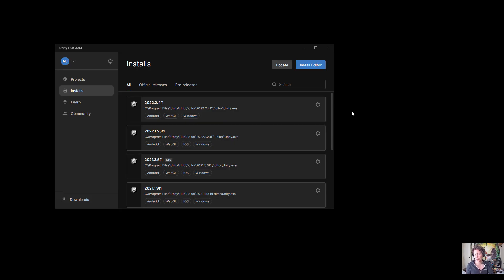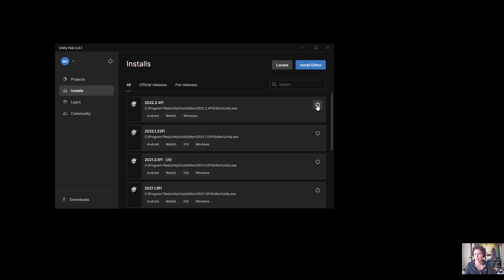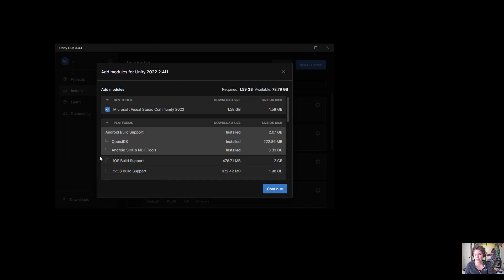To show you that last step of installing the Android build support: if you have the Unity Hub open and have at least one version of Unity installed, you can install an editor version 2021 or newer. If you already have a version of Unity installed you can choose the gear icon, then Add Modules, and here is where you'll see the Android Build Support if you haven't already installed it. If it does not allow you to check the boxes, that means you have already installed it.